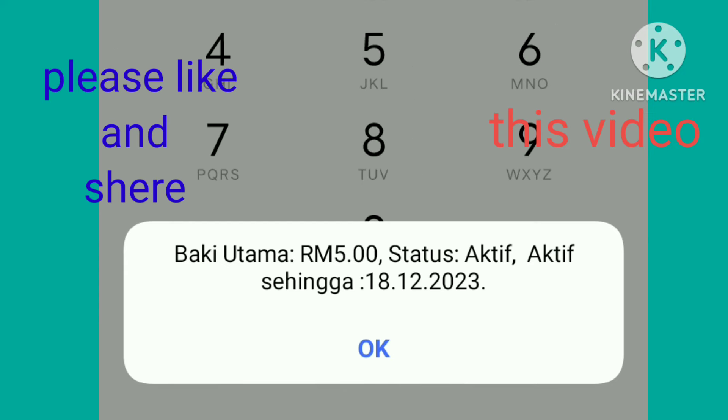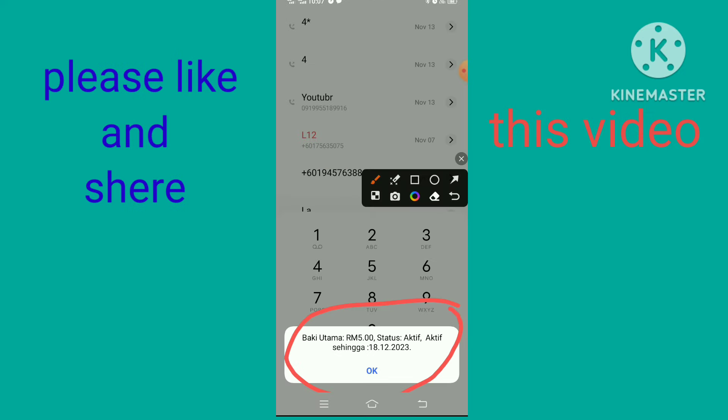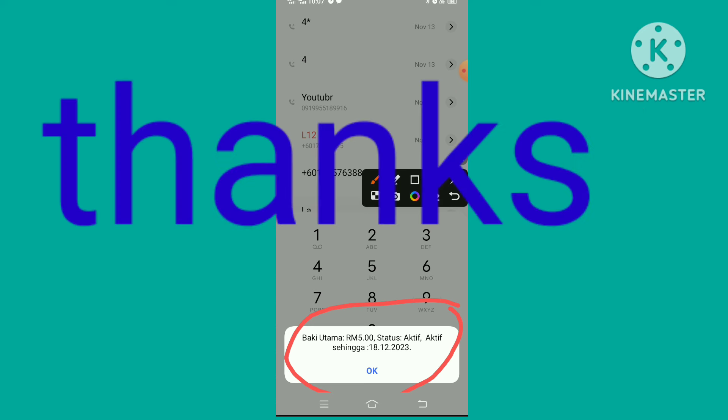This is my phone number balance — you can see it here. Okay, thank you.